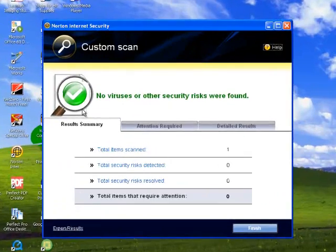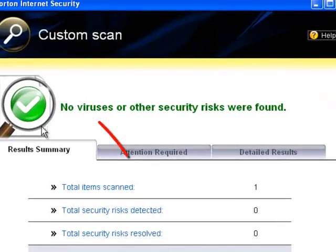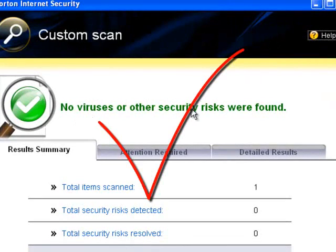As you can see, there are no viruses. It is completely legitimate.